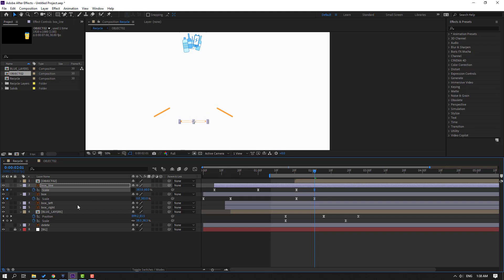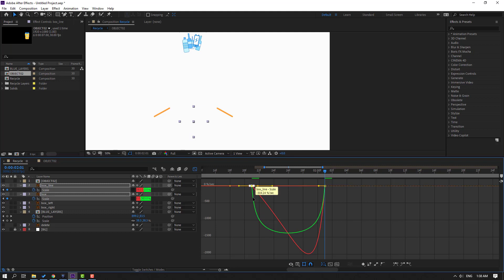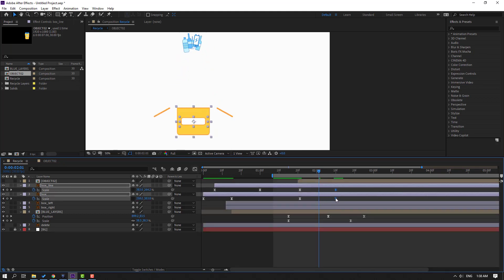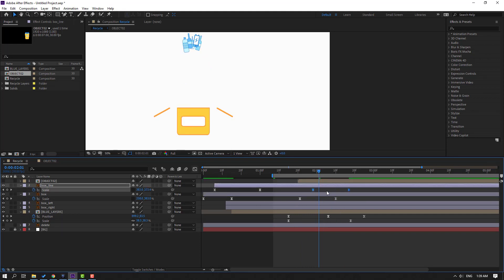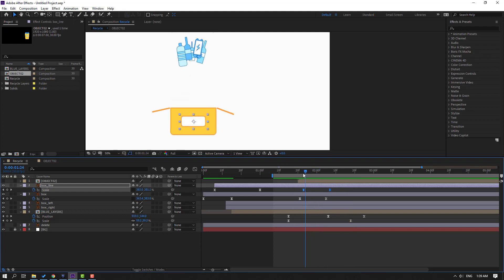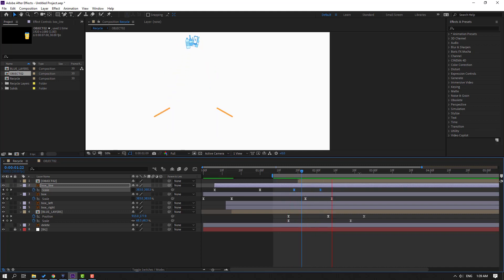Change scale like this, change to zero. Select keyframes, go to the graph editor. Select this graph, make smooth. Back to shape keyframe, select these shape keyframes, move to right. Select this box line shape keyframes, move to right. Select keyframes, move to left for speed animation. Select this shape keyframe, move to right and this, move to left.